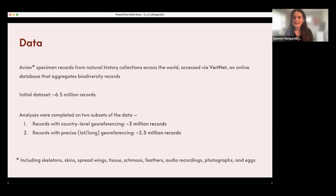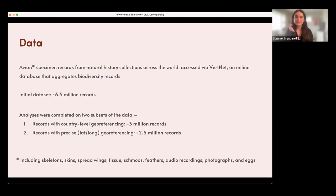The initial dataset was about six and a half million records, but I subsetted according to two different criteria. The first is records that had at least country-level georeferencing — meaning the record had at least a country indicating where the specimen was collected — and that was about three million records. The second subset were records that had more precise georeferencing, with latitude and longitude, either GPS data or retroactively applied georeferencing, and that was about two and a half million records.